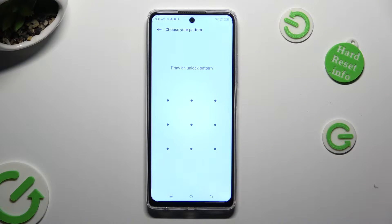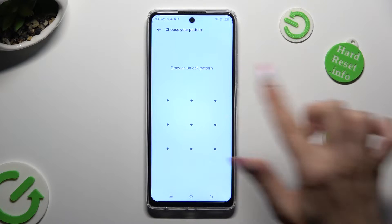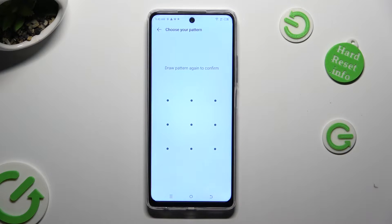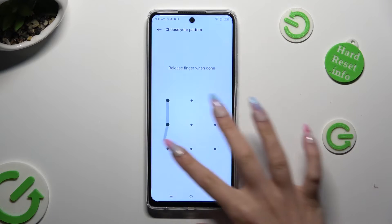Create your pattern that you'll use to lock your apps. Repeat it in order to confirm it.